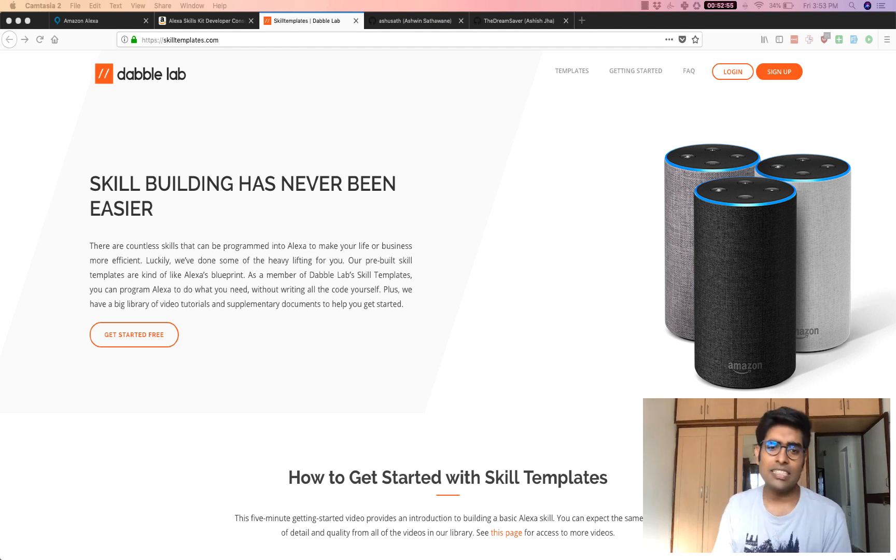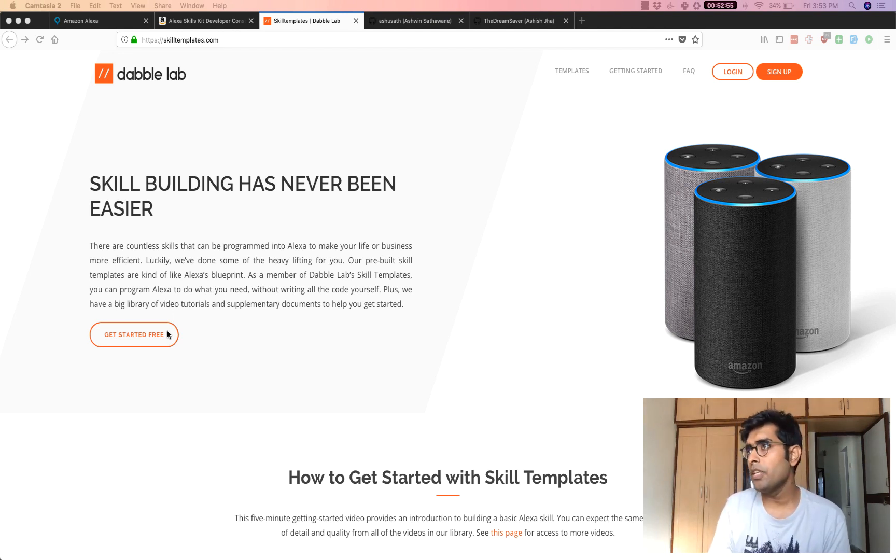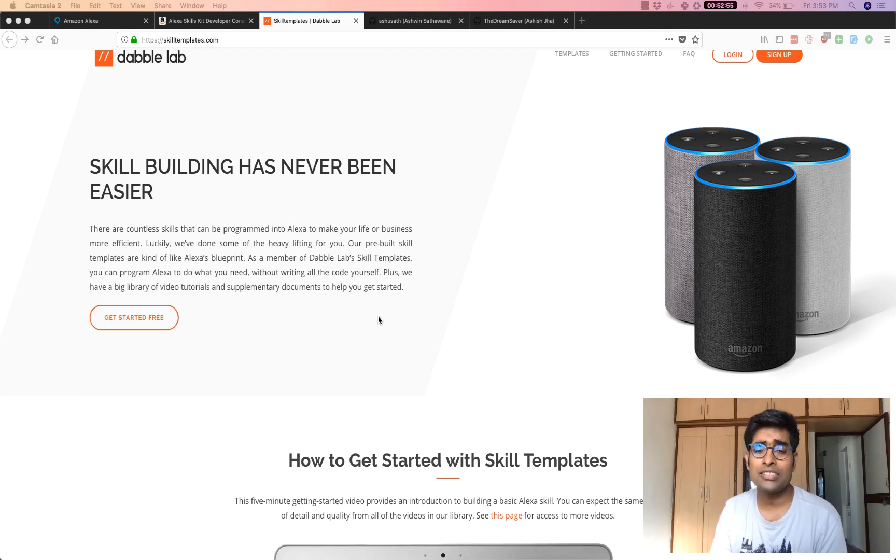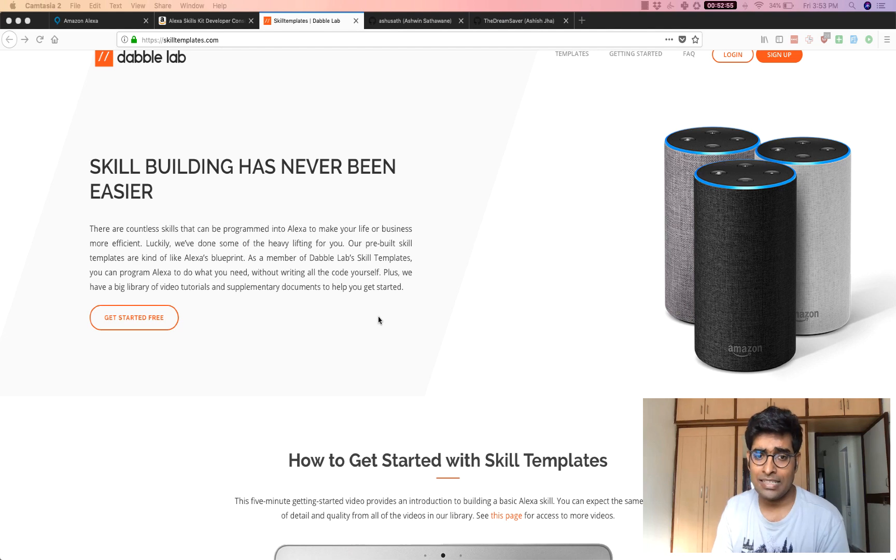So let's get started. As usual we'll be using a template from skilltemplates.com which has a collection of templates for you to get started with Alexa development.